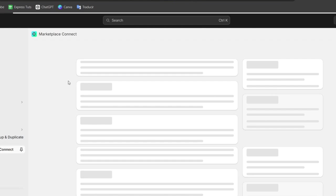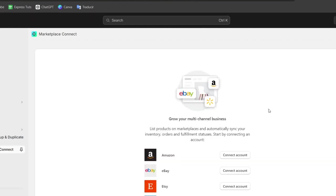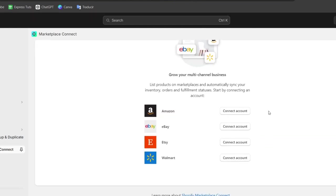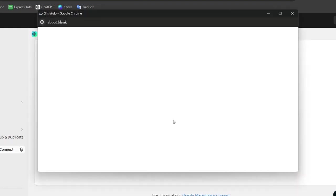Here it's going to be asking you which is the application you want to get started with. Let's say for example eBay. So I go and choose the option that says connect the account.